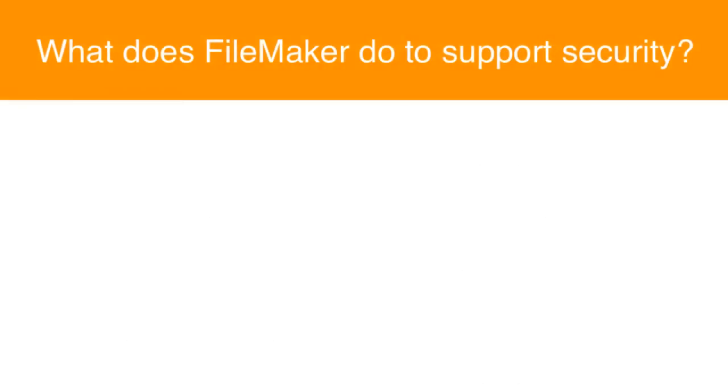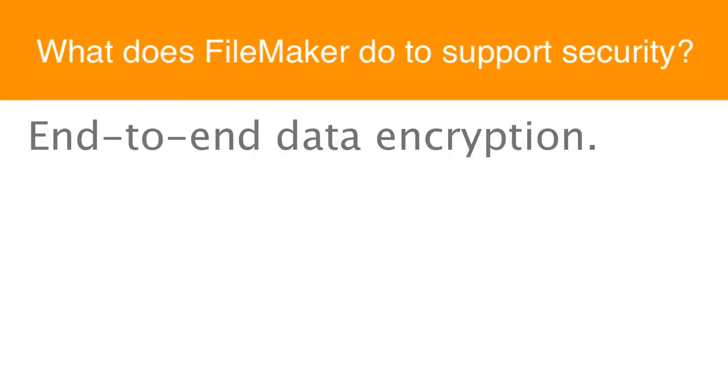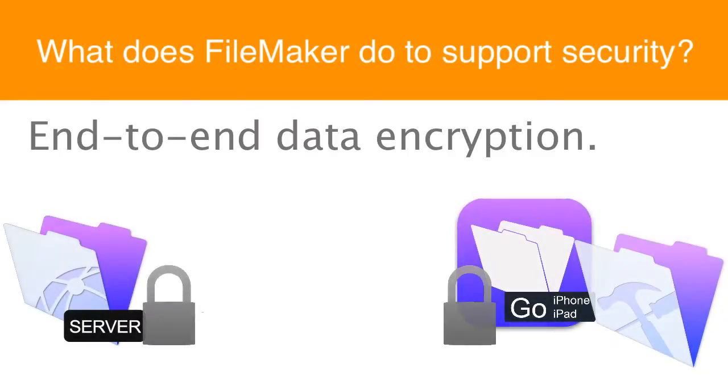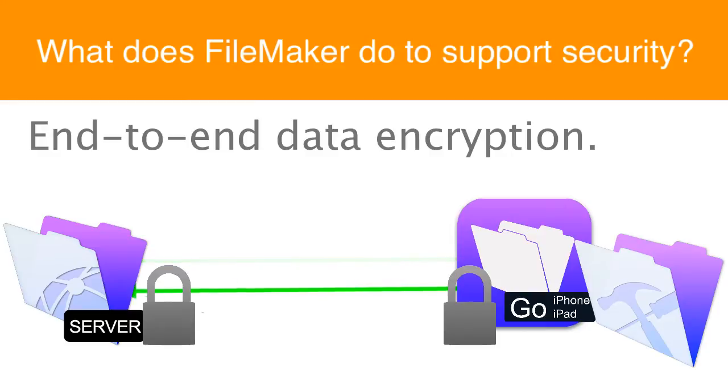What does FileMaker do natively to support security? Well one of the biggest things that FileMaker does is that it provides end-to-end encryption of the database as it transits back and forth across the internet or across the wire. What does that mean?